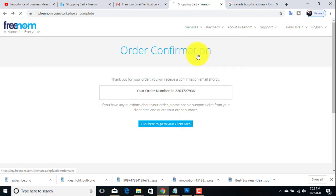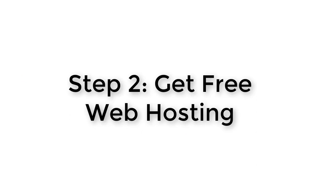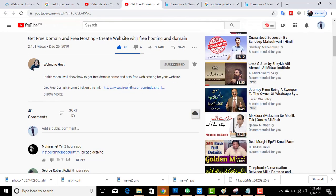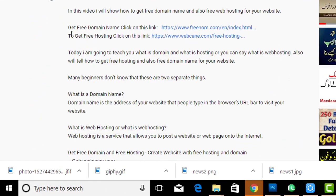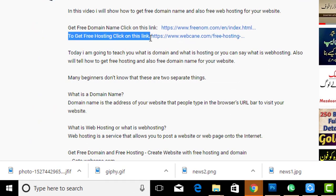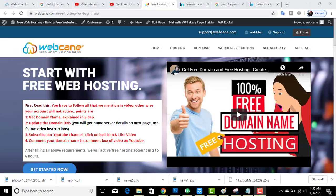To check if your domain is registered, go to My Domains. Now in the second step we will get free hosting. To get free hosting, please click on the link that I have mentioned in the video description below.